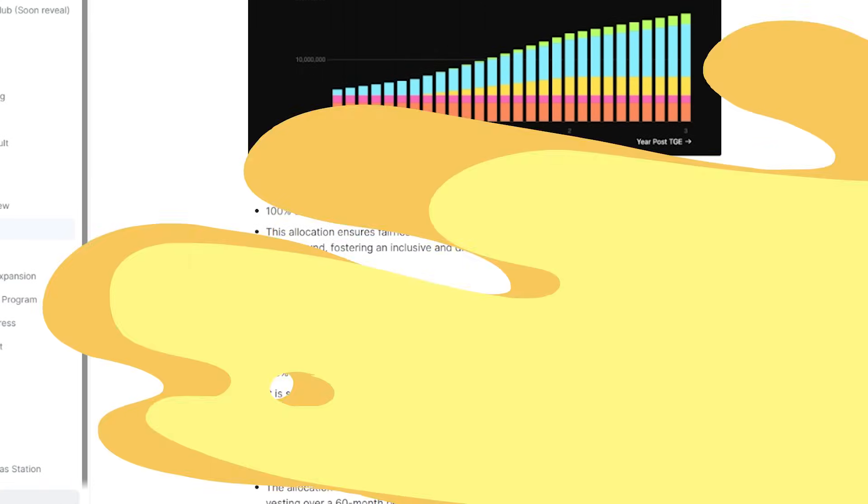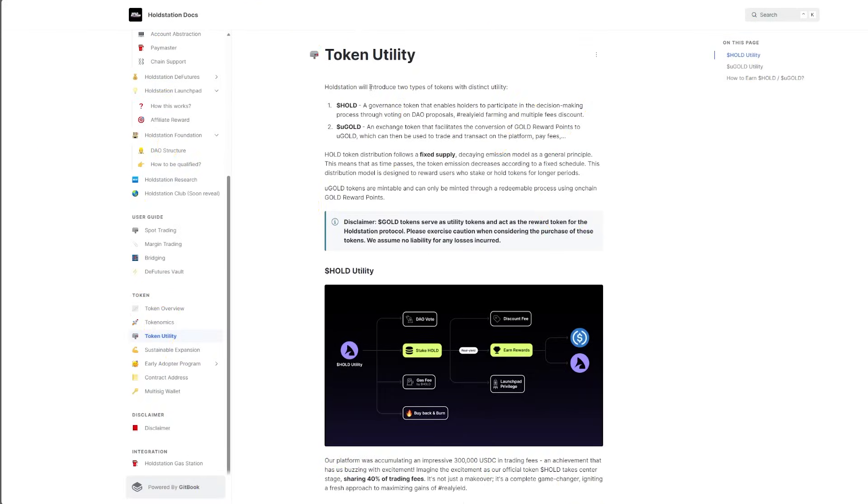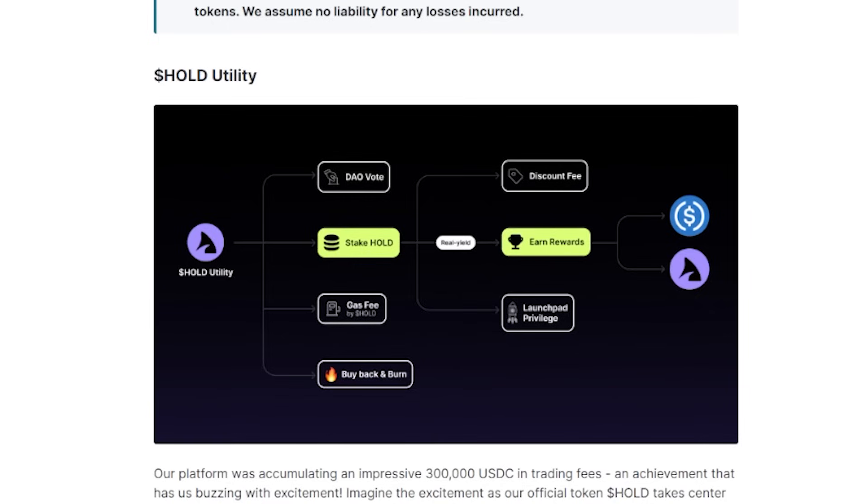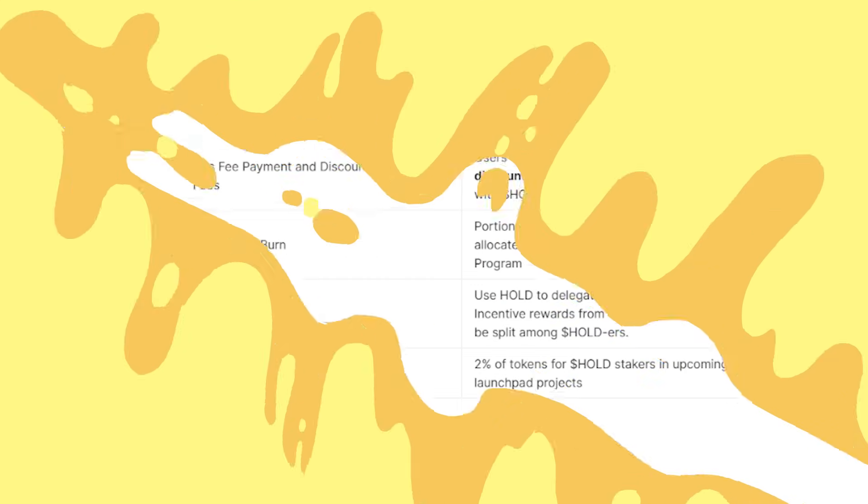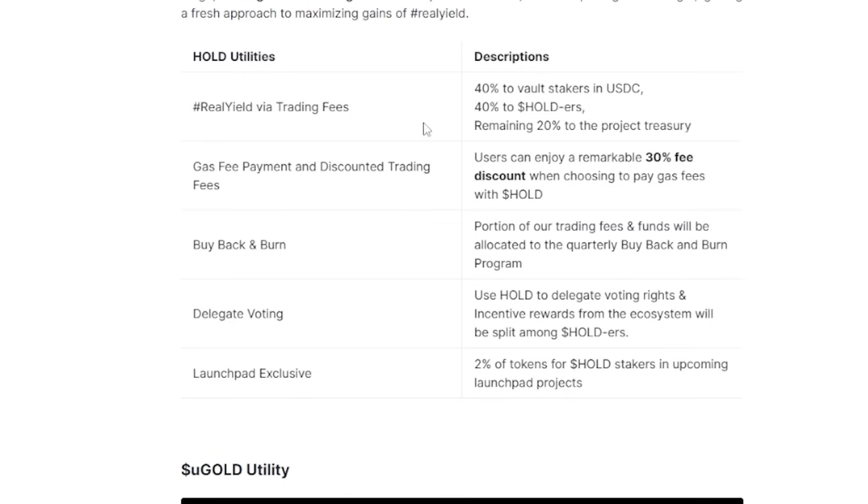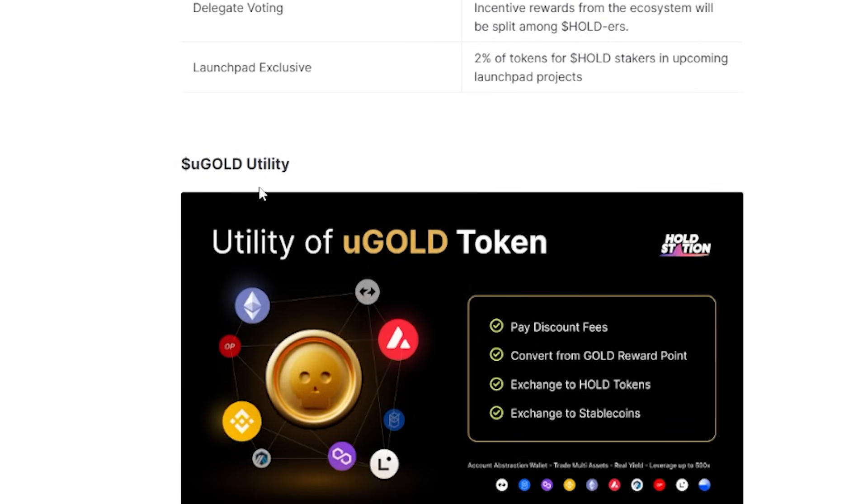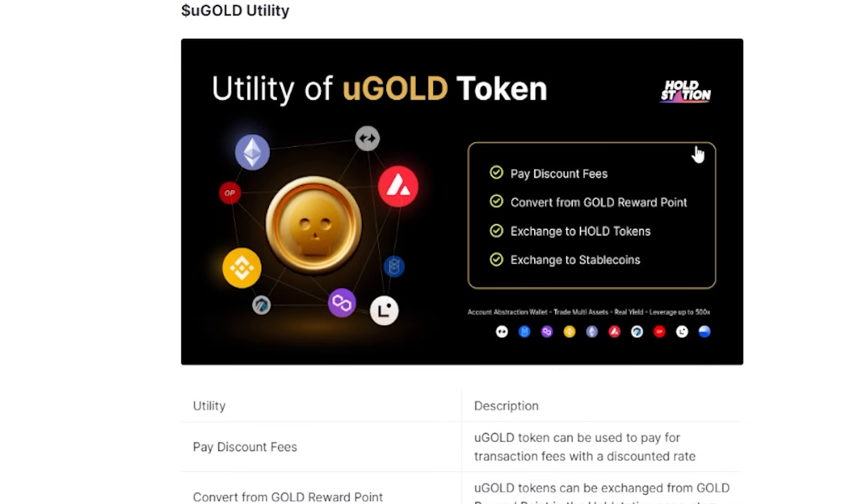For the token and utility, we have HOLD and uGold, which is basically what I've showed you guys already. The HOLD being the governance token that enables holders to participate in the decision-making process through voting on proposals. And uGold is basically an exchange token that facilitates the conversion of gold rewards points to uGold, which can be used to trade and transact on the platform or pay fees. With the HOLD utilities and their descriptions, we have real yield, trading fees, gas fee payment, payback and burn, delegated voting, and also the launchpad exclusive. With the uGold utilities having paid discount fees, convert from gold reward points, exchange to HOLD tokens, and exchange to stable coins.